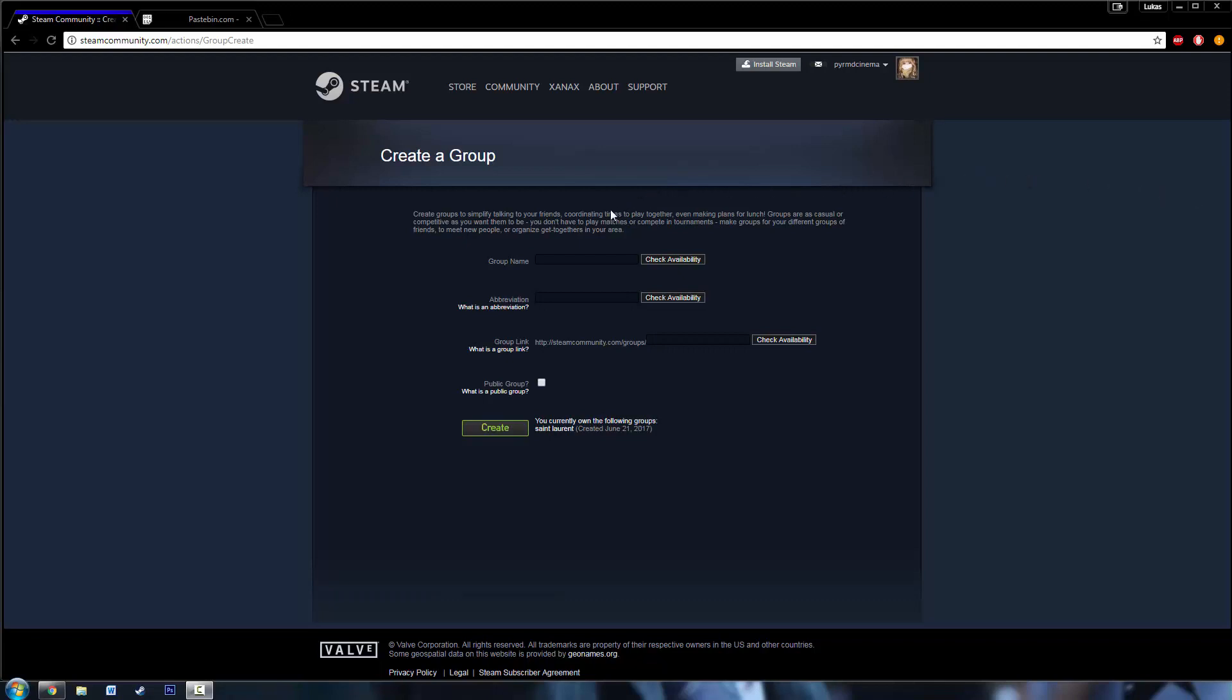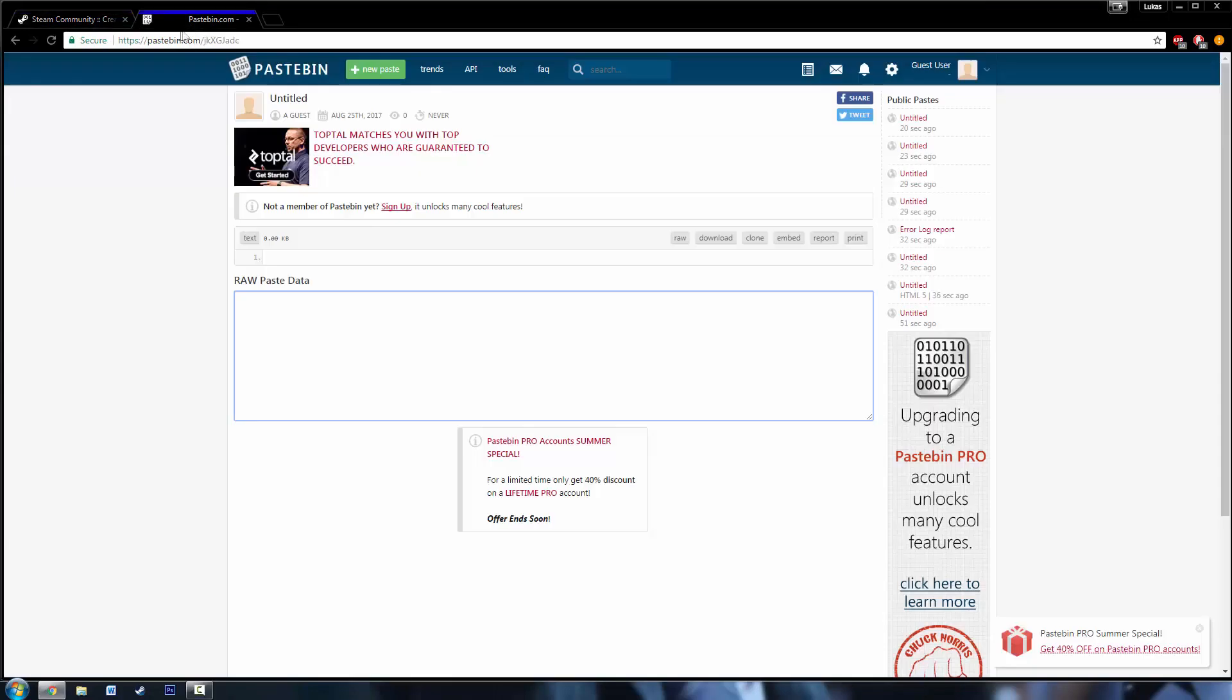Hello everyone, sociopath back here for finally another video. Today I'm going to teach you how to create a group on Steam with any name and any abbreviation you want, even taken ones. So first, go into the description of the video and find the pastebin that I have.